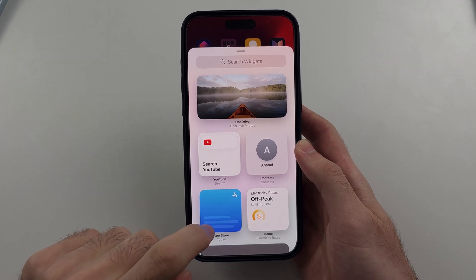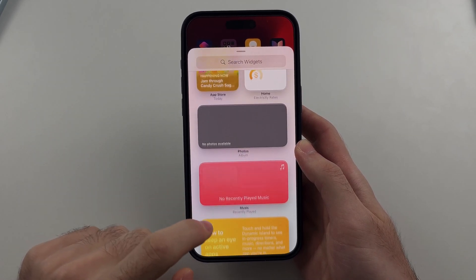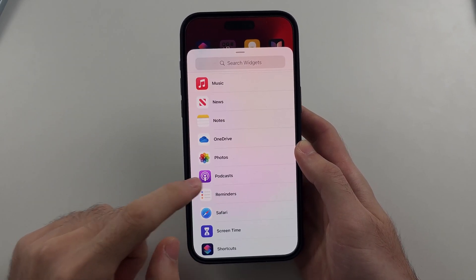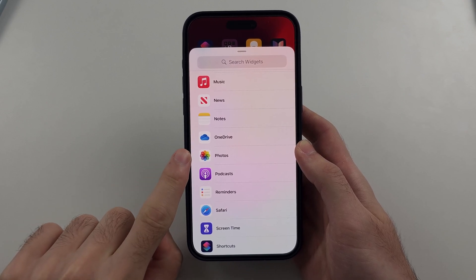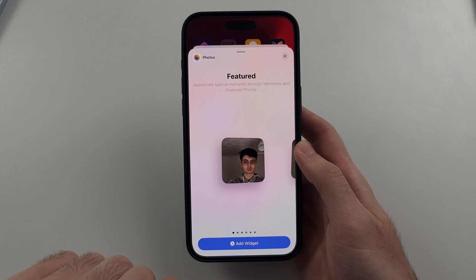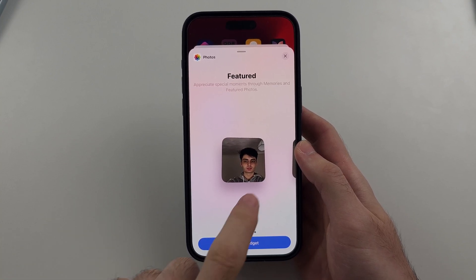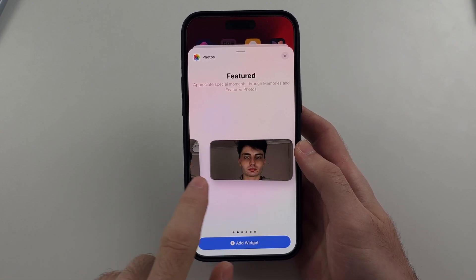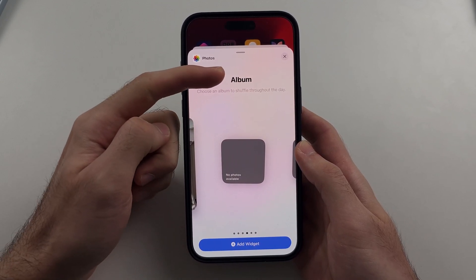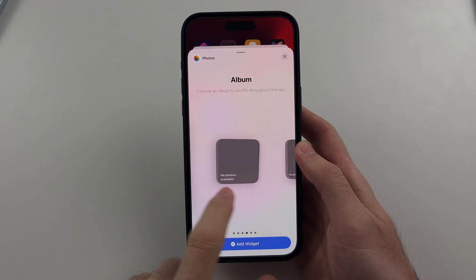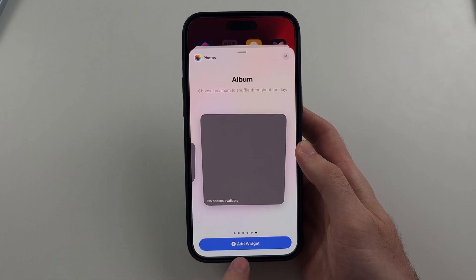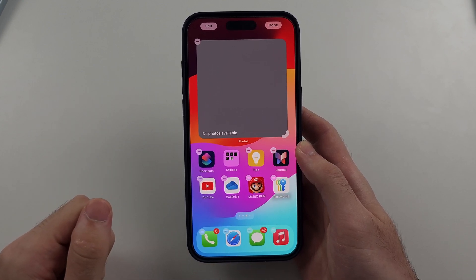We are now going to look for the Photo Widget. So I scroll down until Photos shows up and I'll select this one. Then we're going to swipe across and keep on swiping until it says Album. Choose the size of the Album widget, and then select Add Widget to add it.